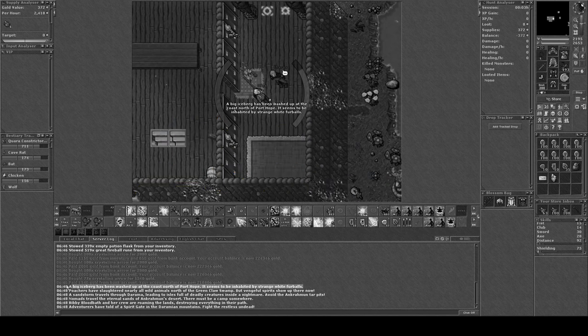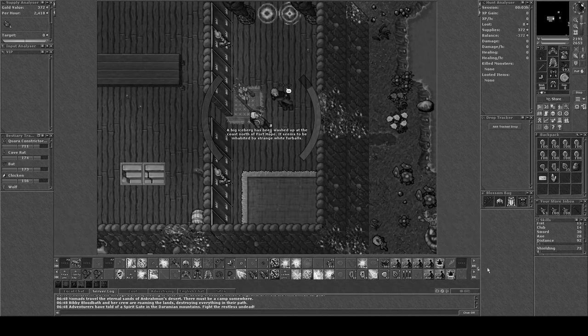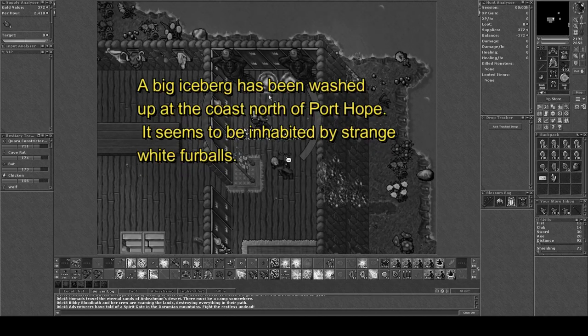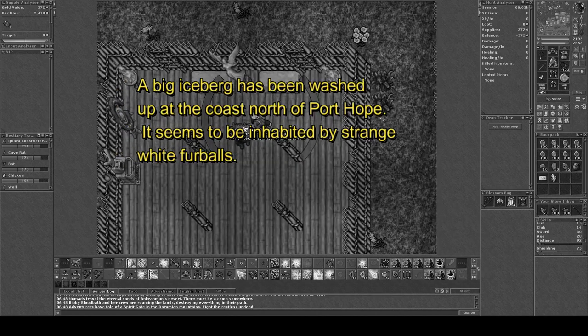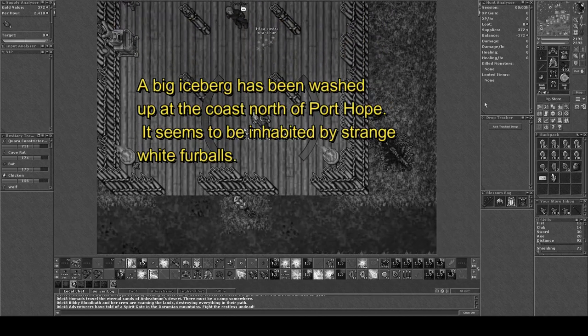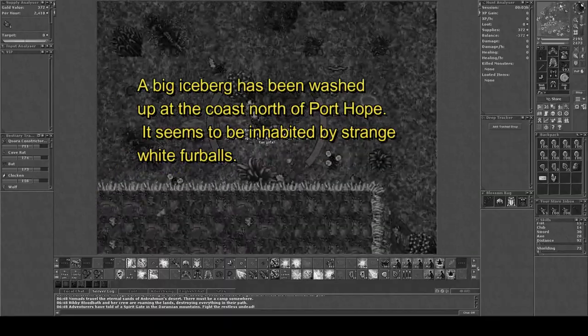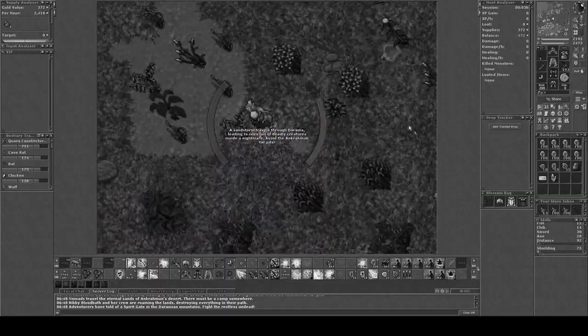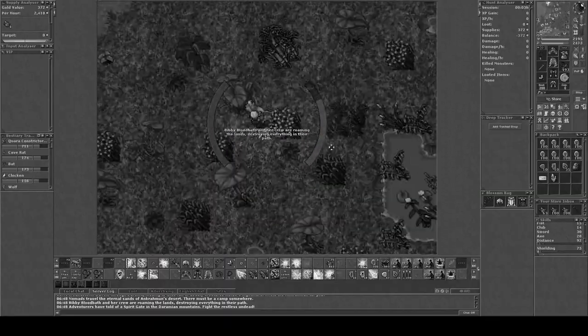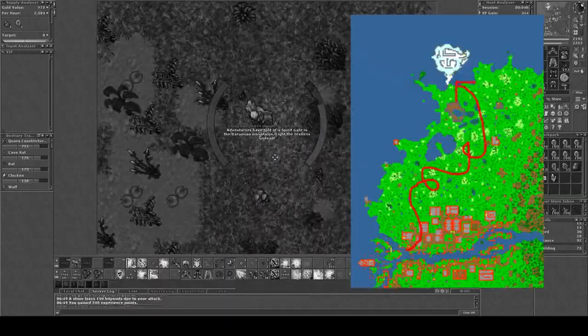You can either visit a Town Crier or the Adventure Guild and you will be looking for the following message at the Adventure Guild. And the location of the Iceberg is here to the north.